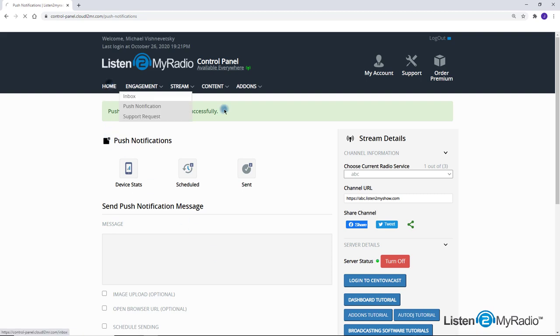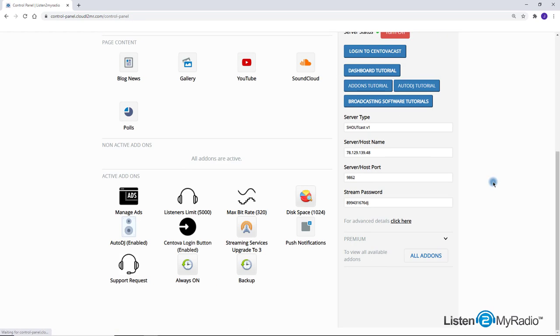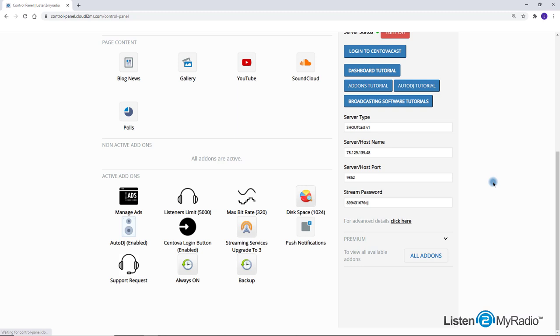Always On: This add-on is important to make your server stay active and on even if you are not broadcasting at the moment. If your server is on, you won't need to connect to the dashboard and turn on the server before each broadcast.